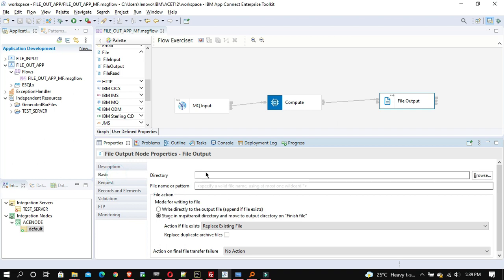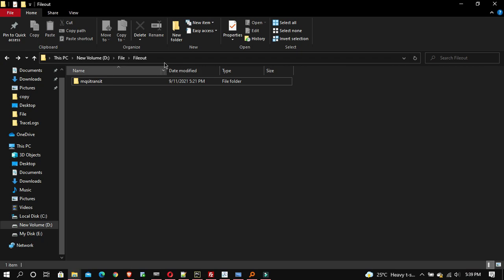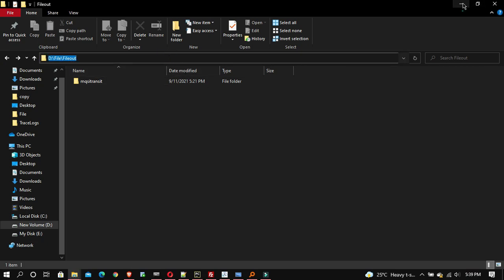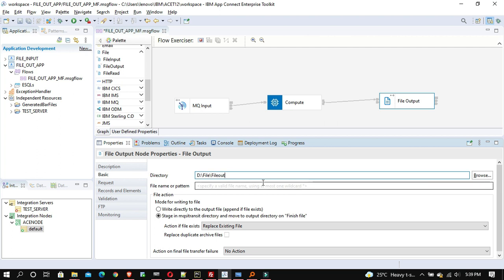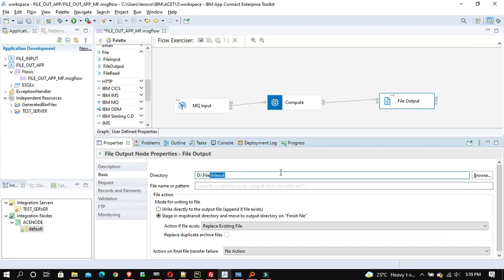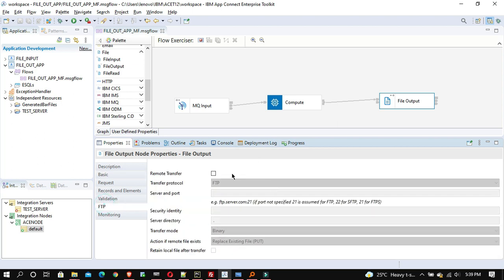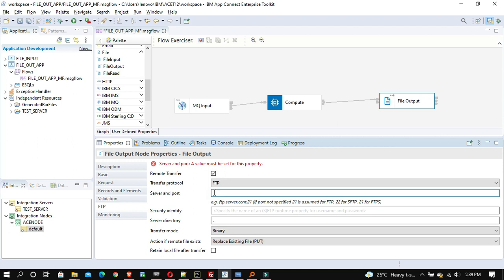Let me provide a directory here — I've already created a 'file out' directory. Even if you don't create the directory and it doesn't exist, it will still be created after your application or transaction is executed. Now provide the output file name — I'm giving it 'my output dot txt'.